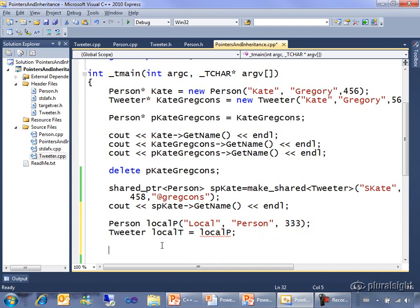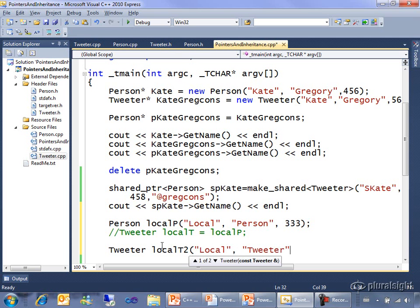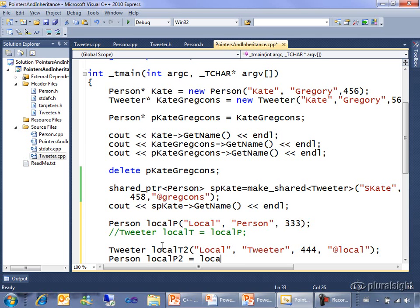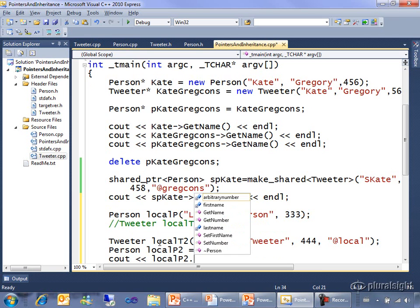Let's come in at the other way then. Since that's not going to work, let's make a local tweeter and make up a Twitter handle. And then let's make a person from that. And then I'll use its get name.